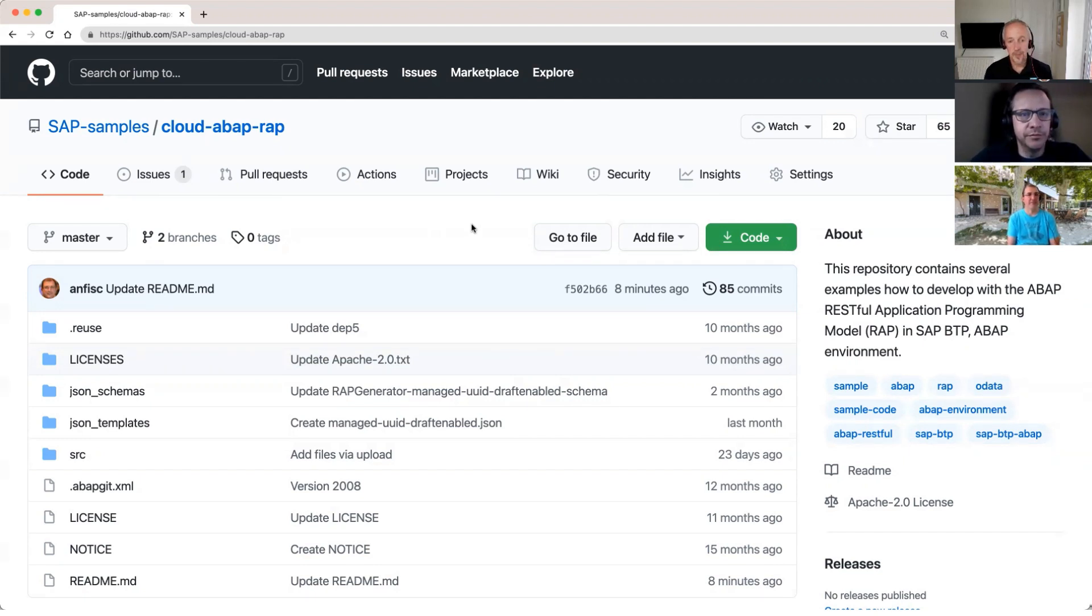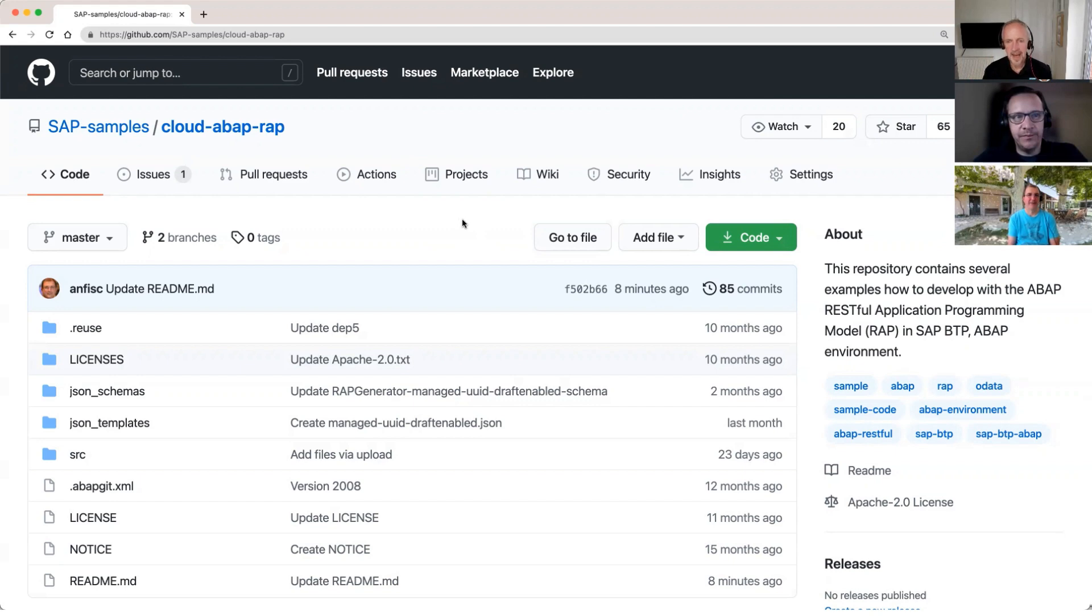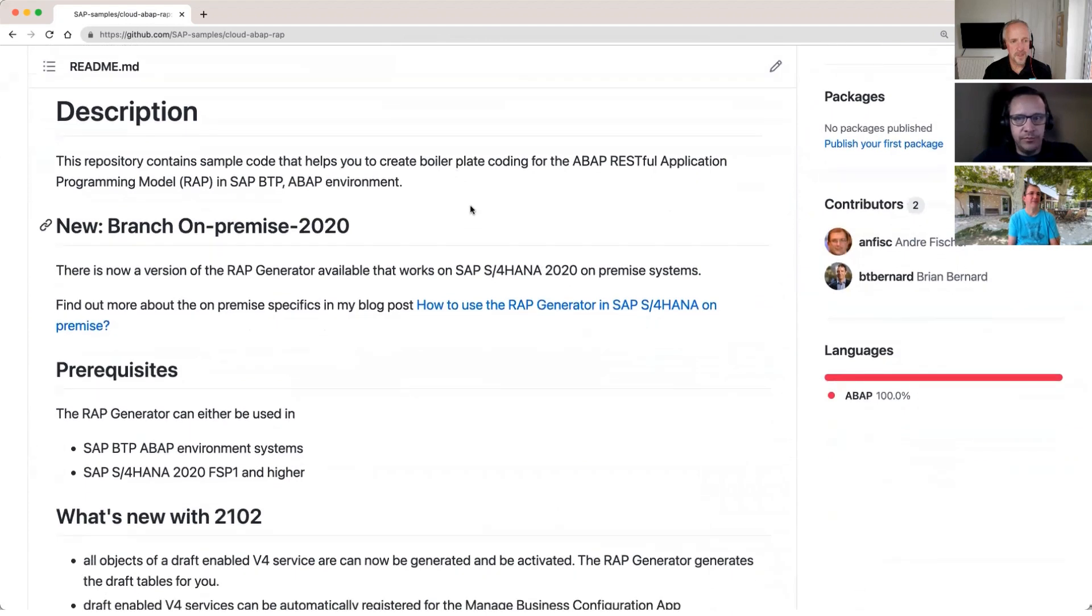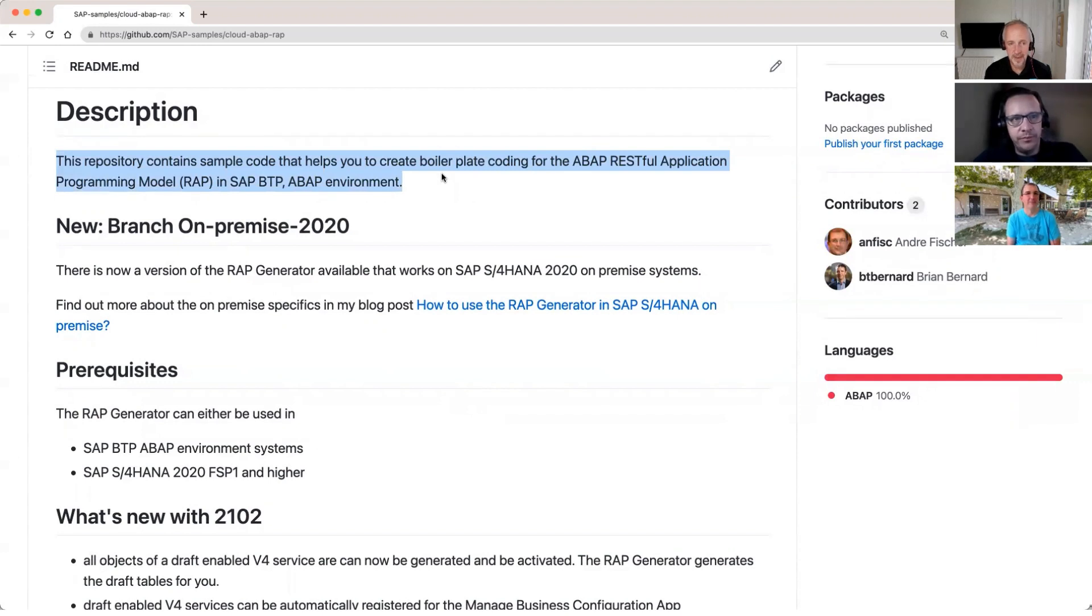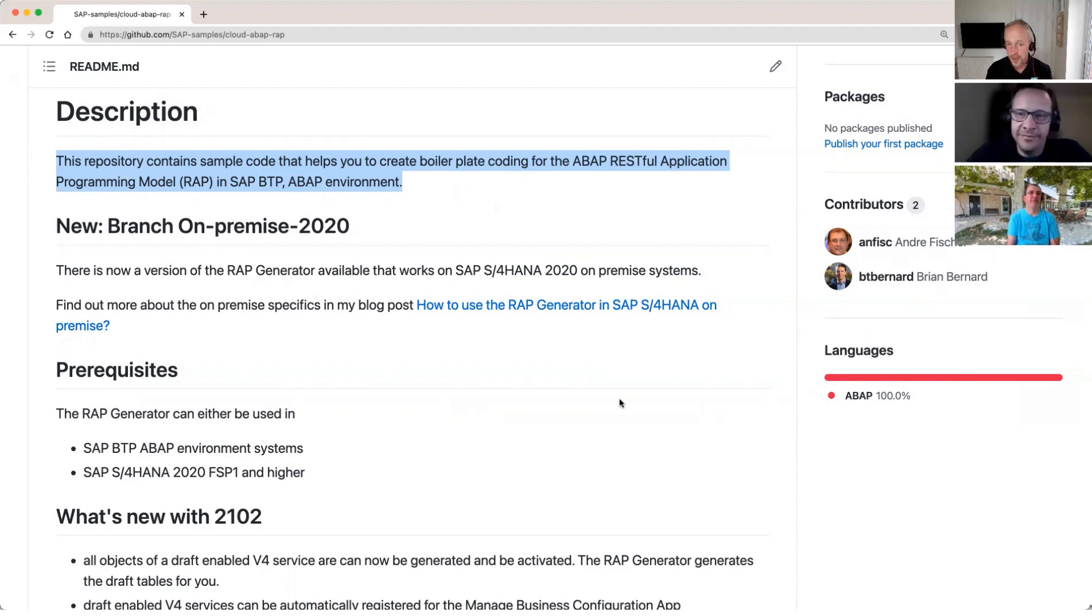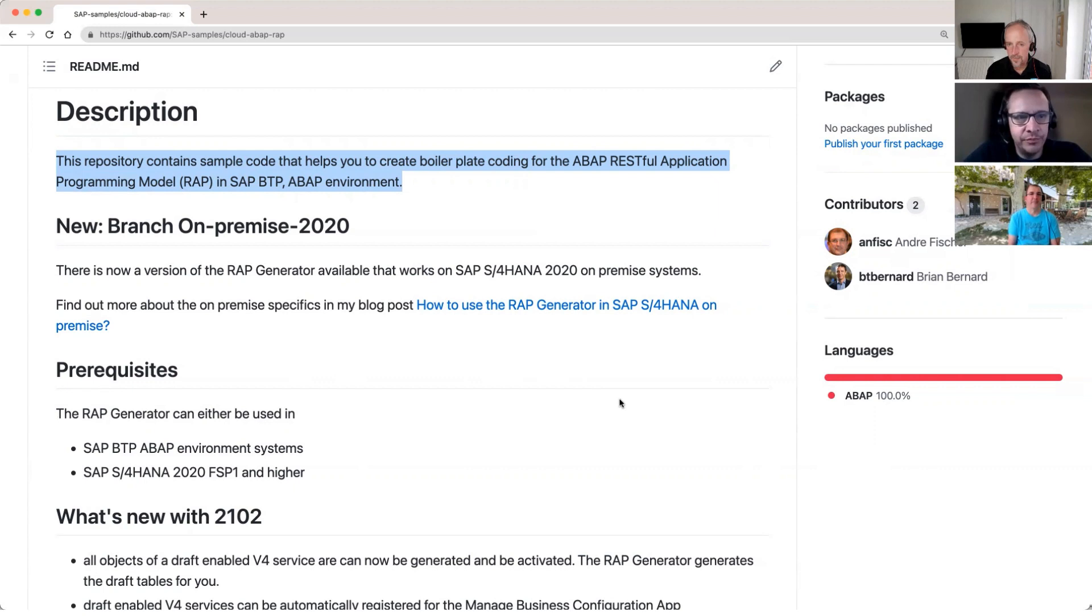So we've got in the SAP Samples organization on GitHub a really cool repo that we want to take a quick look at, which is Cloud ABAP RAP. And even though it's prefixed with the word cloud, I think we're going to find that there's also support for on-premise ABAP stacks. But more on that shortly, the repo has been updated quite a lot recently by Andre.